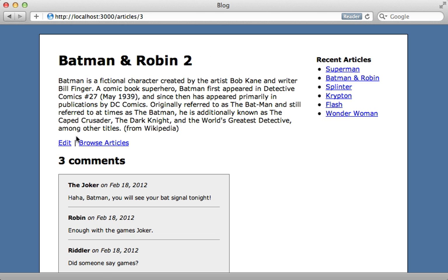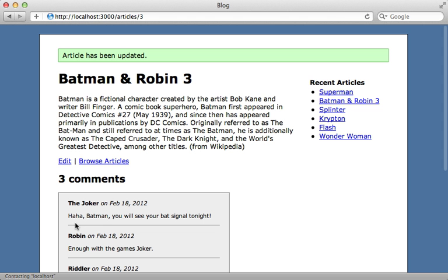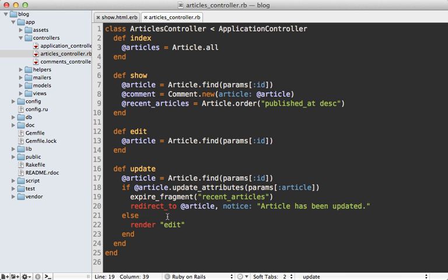Now, when I try changing this article again, let's add a three at the end, update article. Now it expires that cache and so it updates the recent article section. Now scattering expire fragment around the controller can get messy. So I recommend moving this into a sweeper like I show in episode 89.